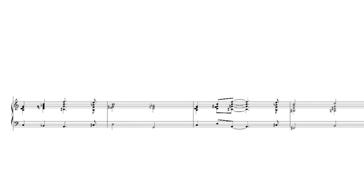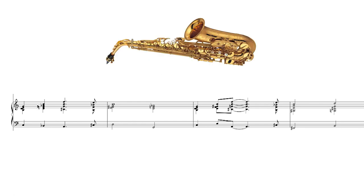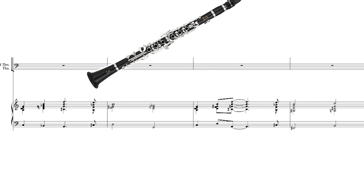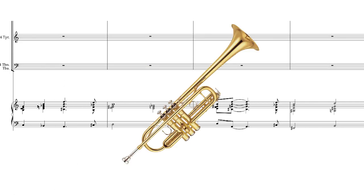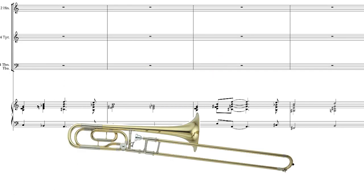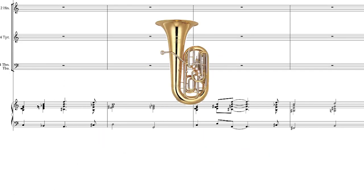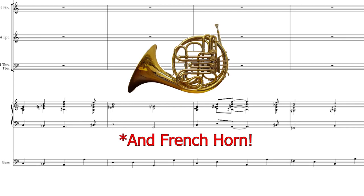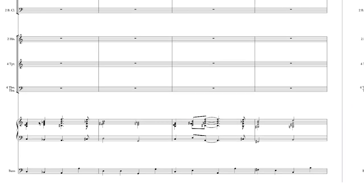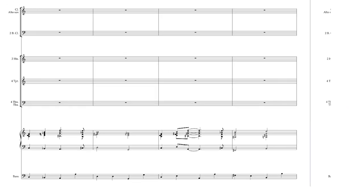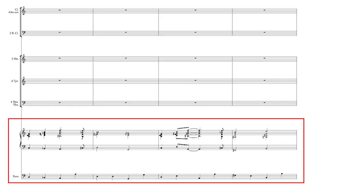More specifically, alto sax, clarinet, two bass clarinets, four trumpets, four trombones, tuba and rhythm section. I've written in the bass part, and I have the completed harmonization here in the piano part for reference.